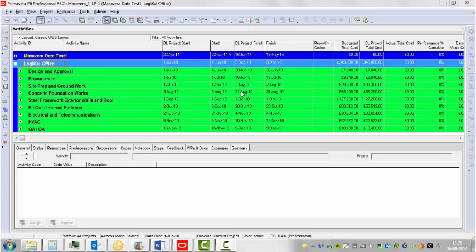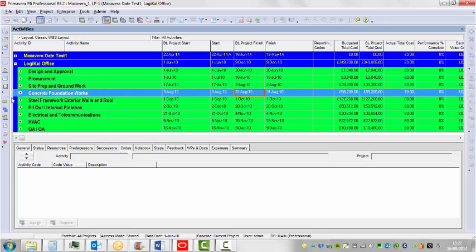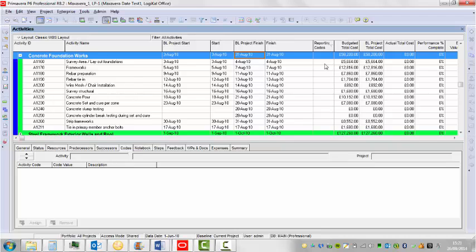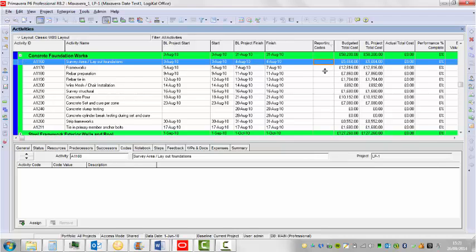So fill down, if we look at the data we've got here, fill down is designed to copy the same piece of information down a column across a number of activities. It can also be used to delete information from that column.